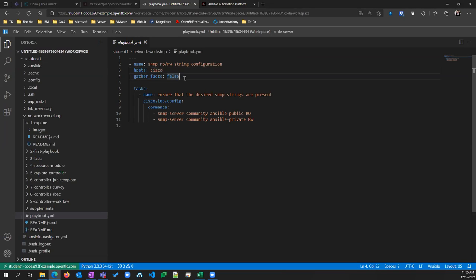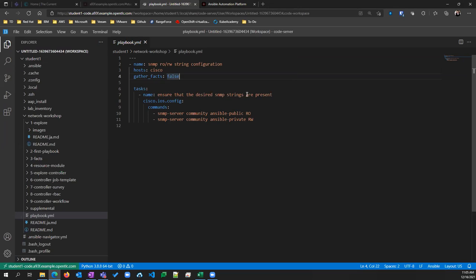Gather facts is false. Natively with Ansible, it's designed to gather facts about every device it logs into. But for certain devices, Ansible only gathers so much — if it's a third-party device you might need a different type of facts, and we'll go into that in a moment. Here's just the task we're going to run: ensure the desired SNMP strings are present. Cisco IOS config is the module that's going to log into the Cisco switches or routers and make changes. And here are the commands we're going to run. That's what a playbook looks like.